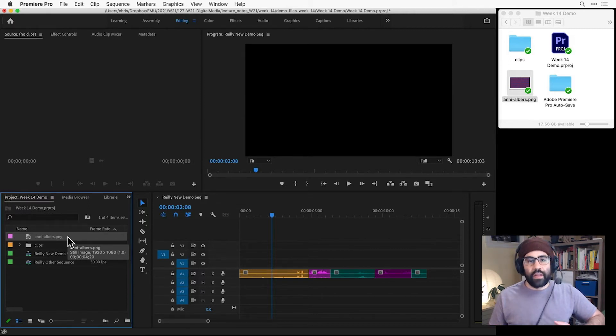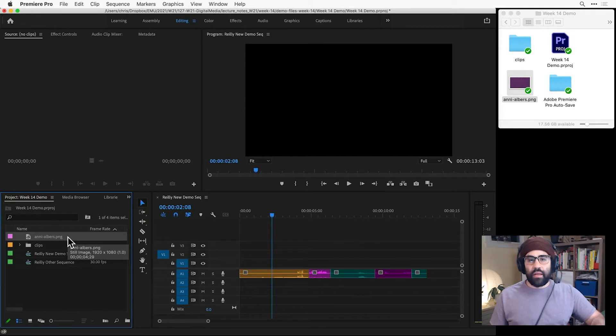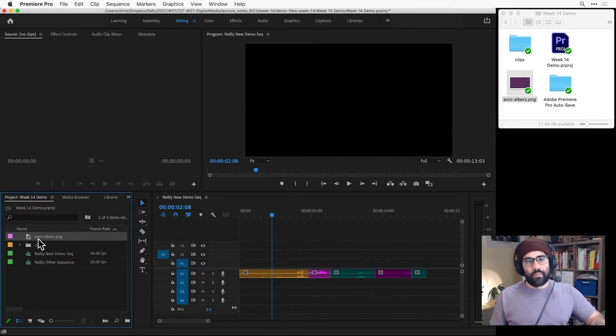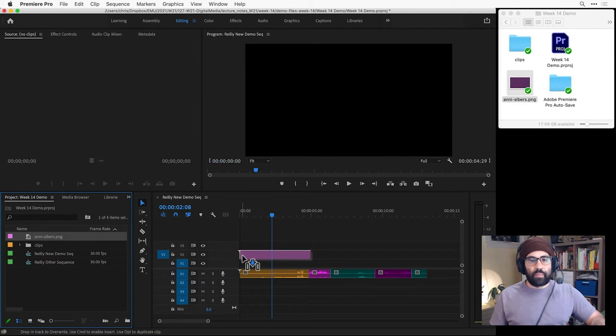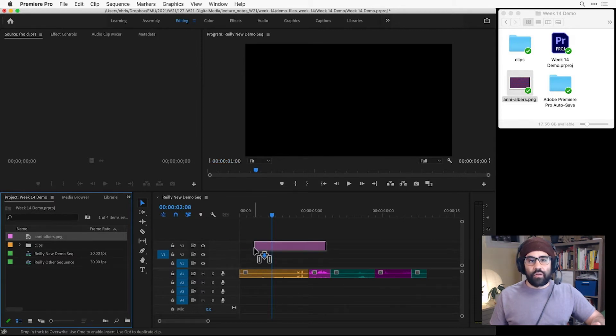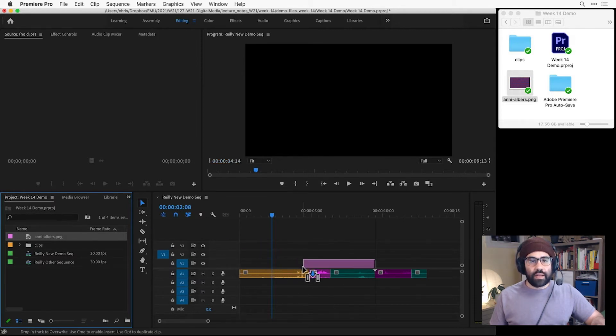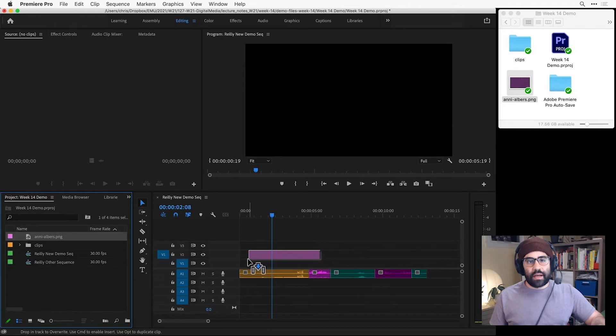Now I can see my PNG file in the project panel, and now I can add it into my sequence. So I'll click and drag it from the project panel and drop it into any of the three video tracks in my sequence's timeline.